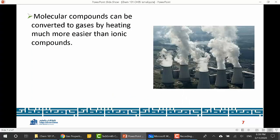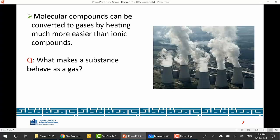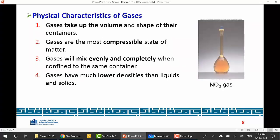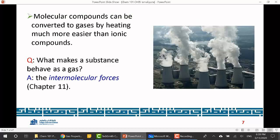Molecules or elements can gasify — that is, convert into gases — by heating. Heating overcomes the intermolecular forces between them and converts them into gases. So what makes a substance behave as a gas? First, it's the intermolecular forces, and we'll come back to this in Chapter 11.